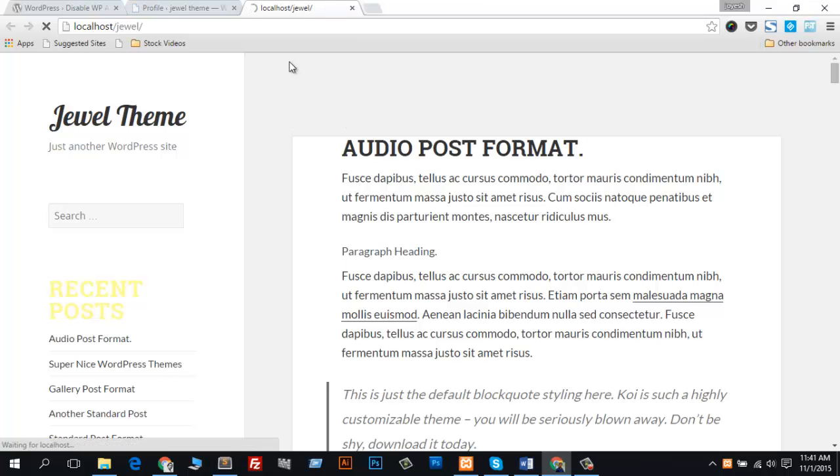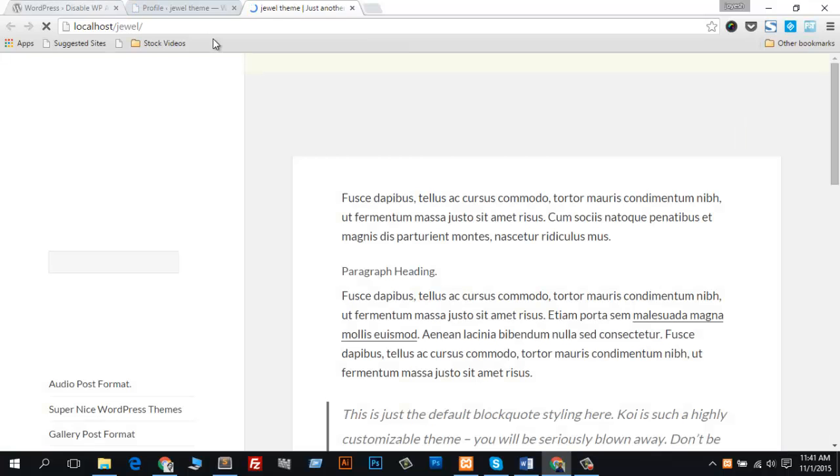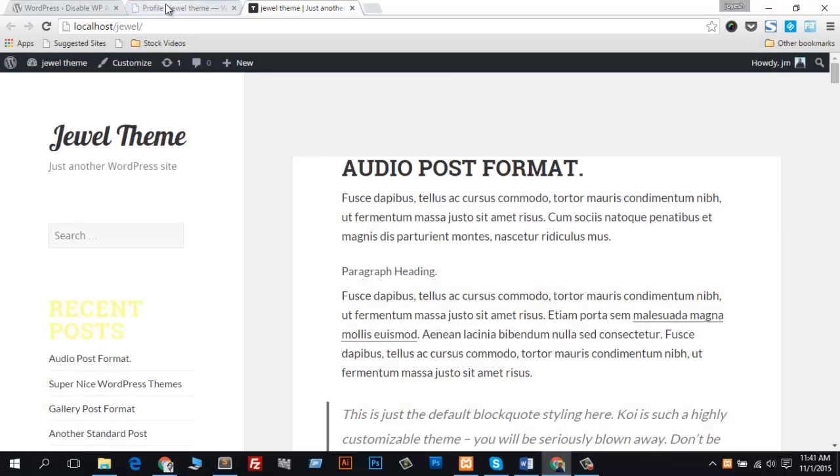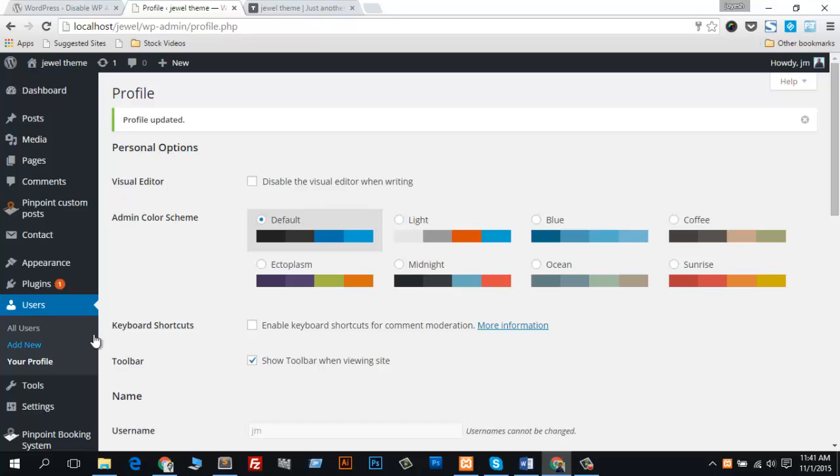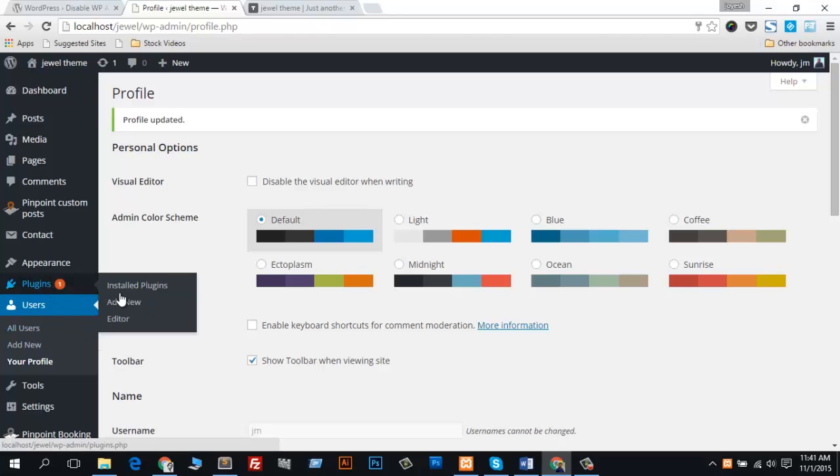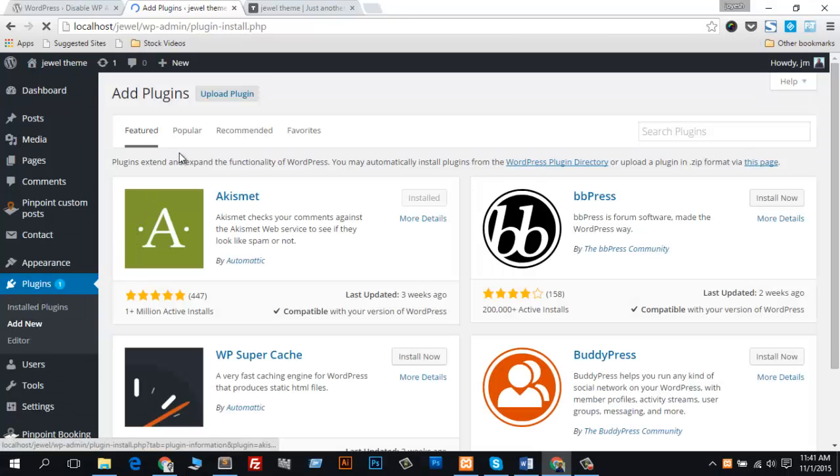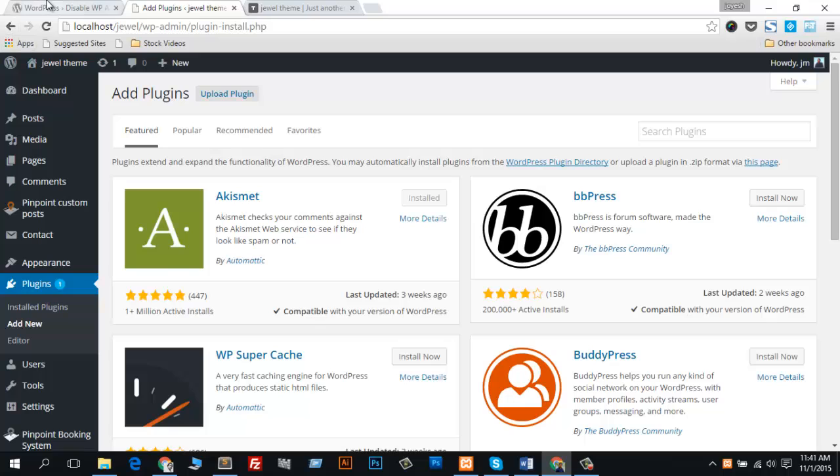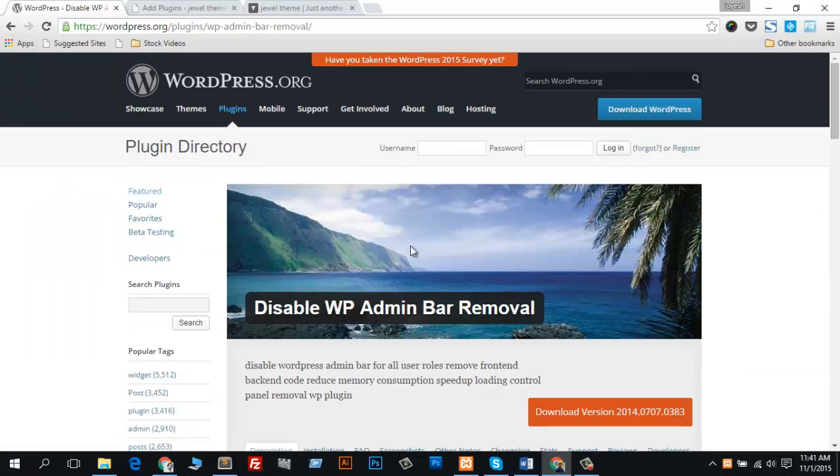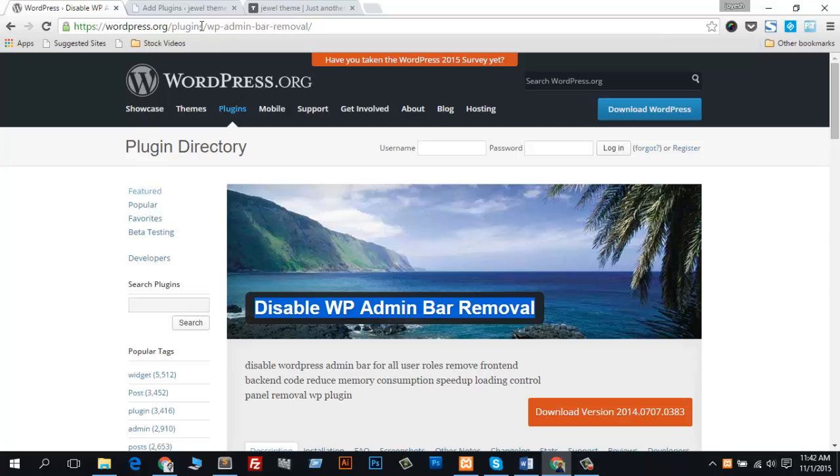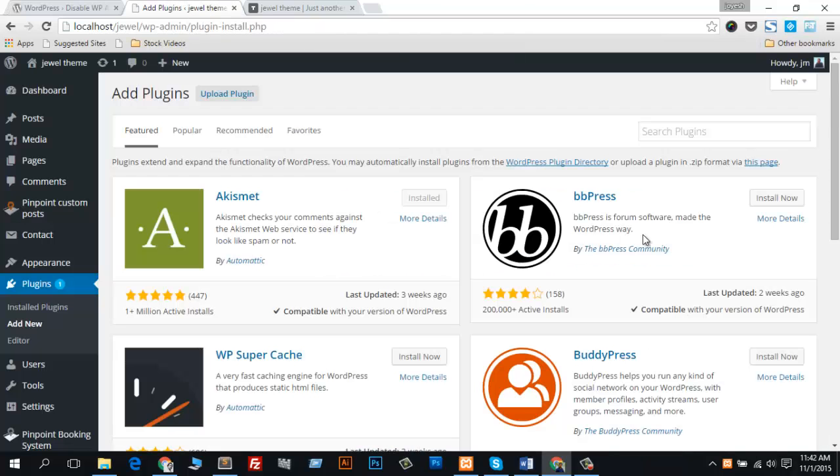The second way is to use a plugin for your website. Go to Plugins, then Add New. I like to use this plugin for admin bar removal. Just search it up.